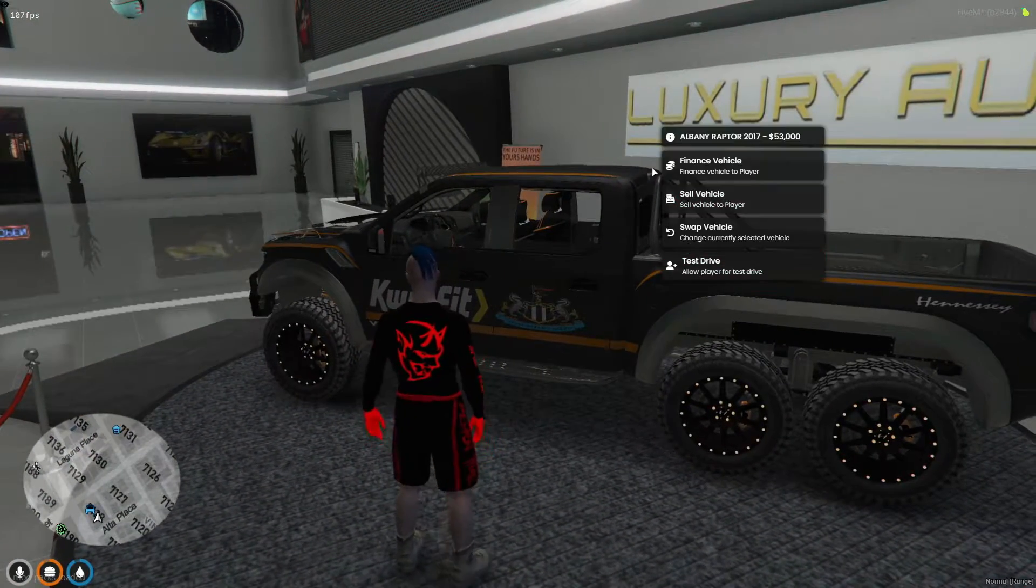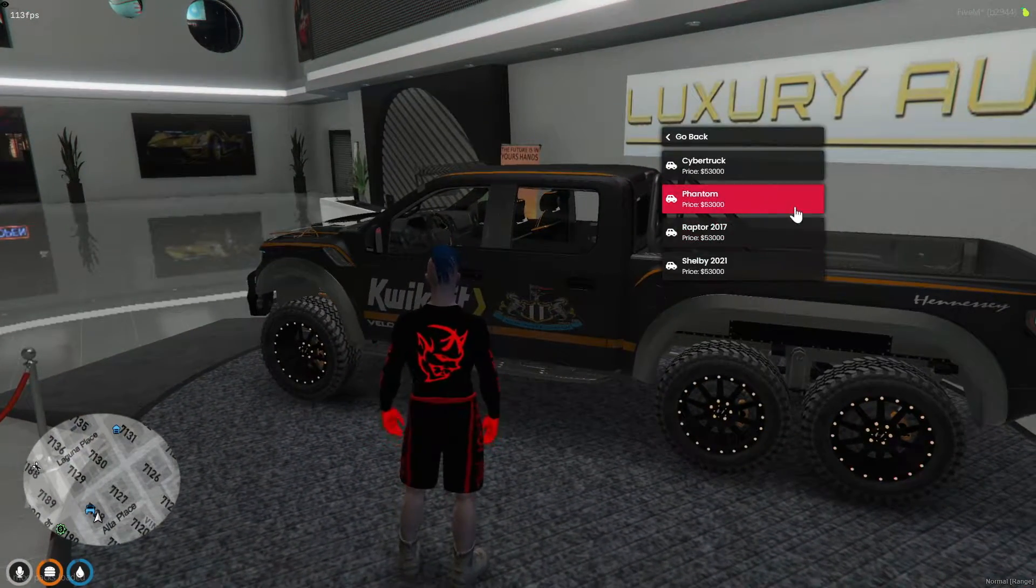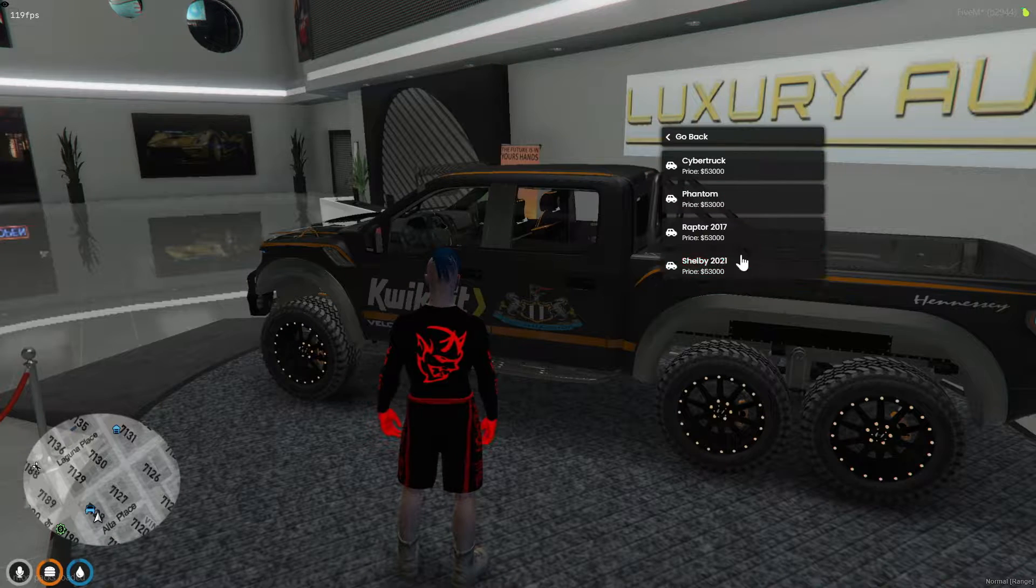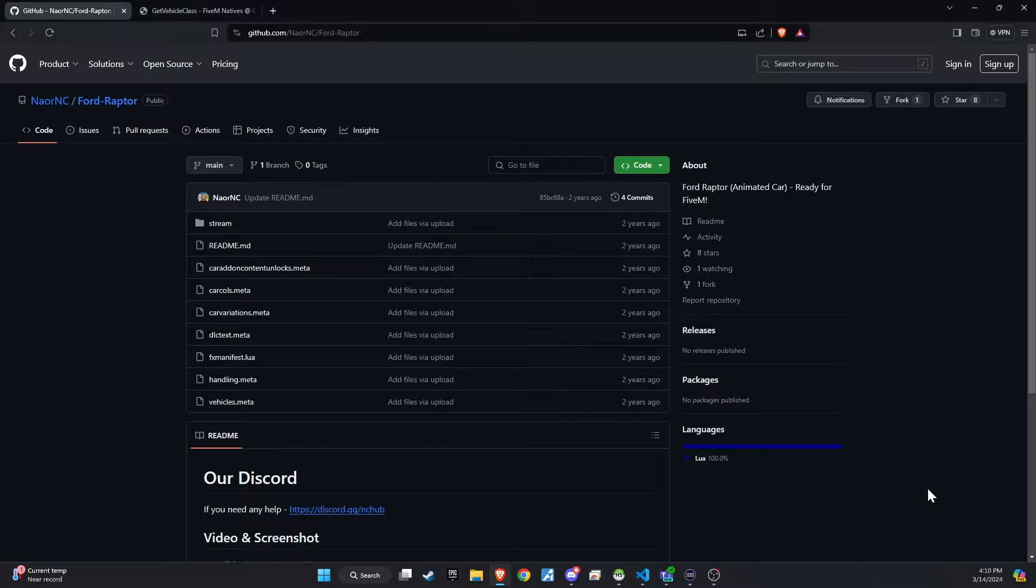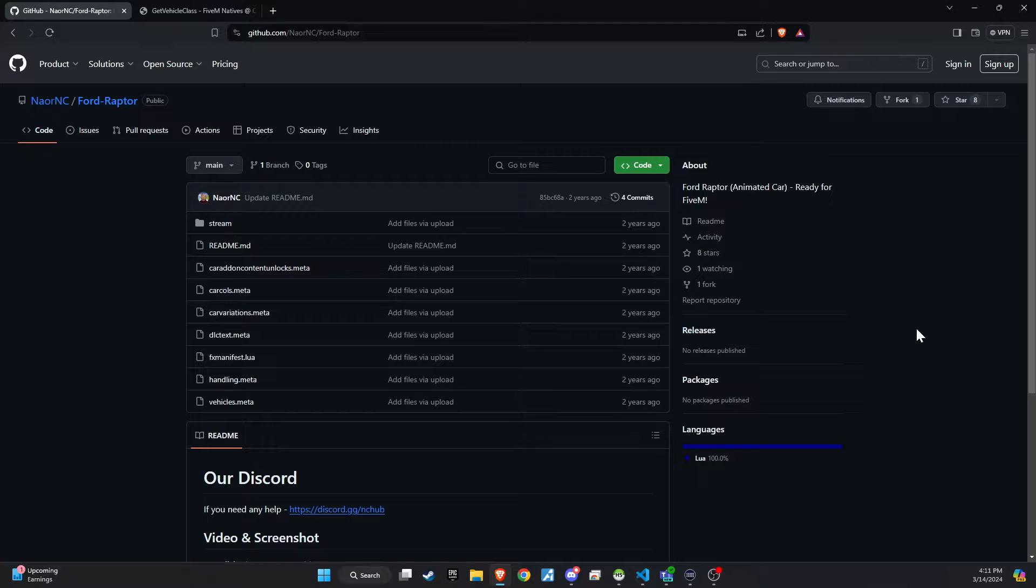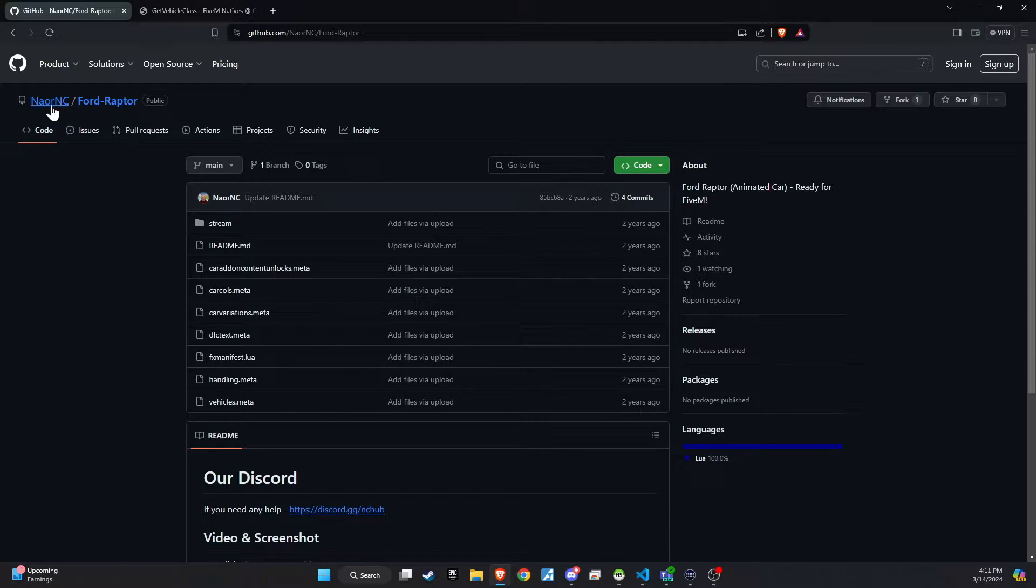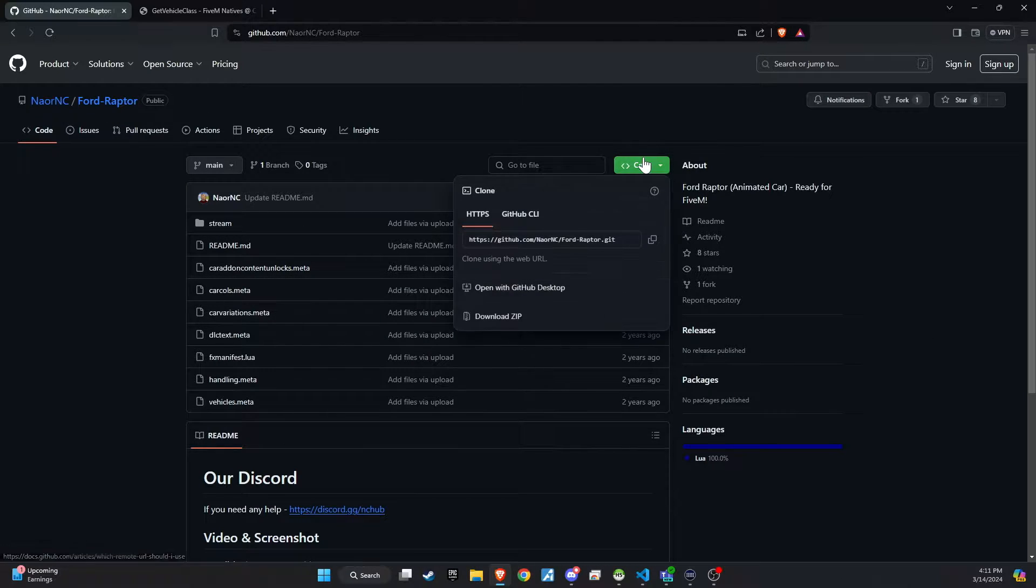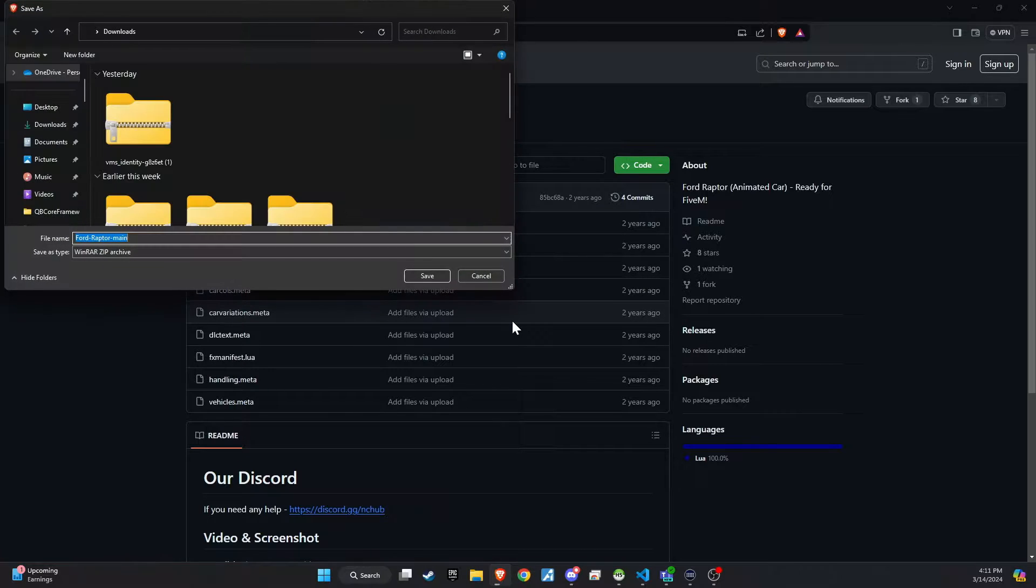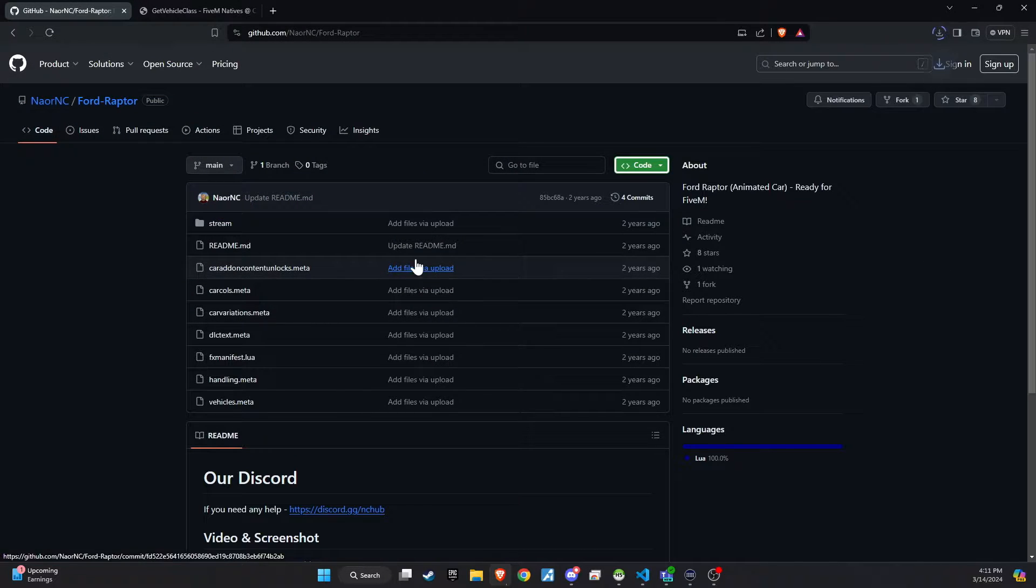For today's tutorial, I'll be showing you how to integrate the Raptor into your lineup. To kick off the integration of this dynamic update into your 5M server, begin by heading to our GitHub page. We've made this step straightforward for you by placing the link right in the video description for easy access.